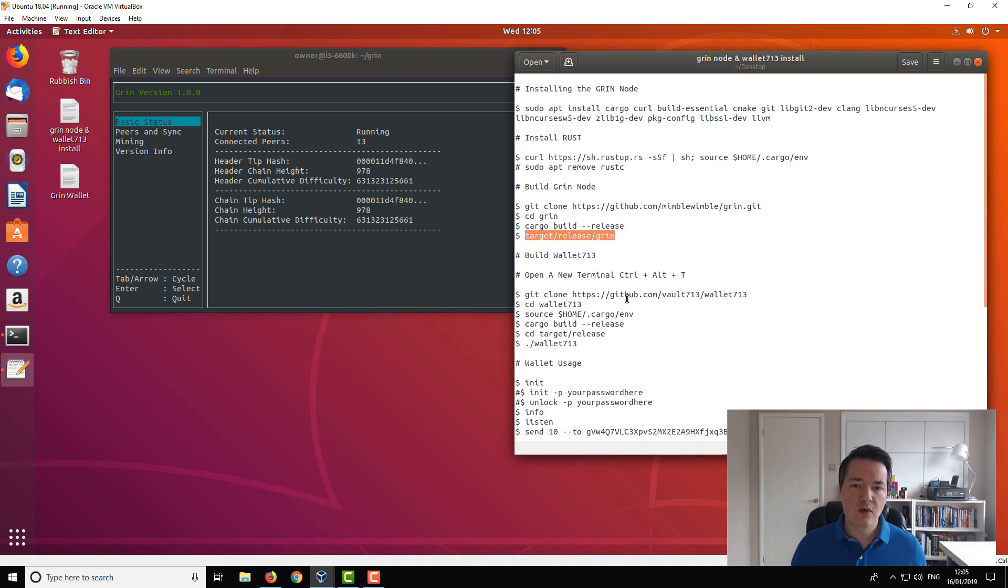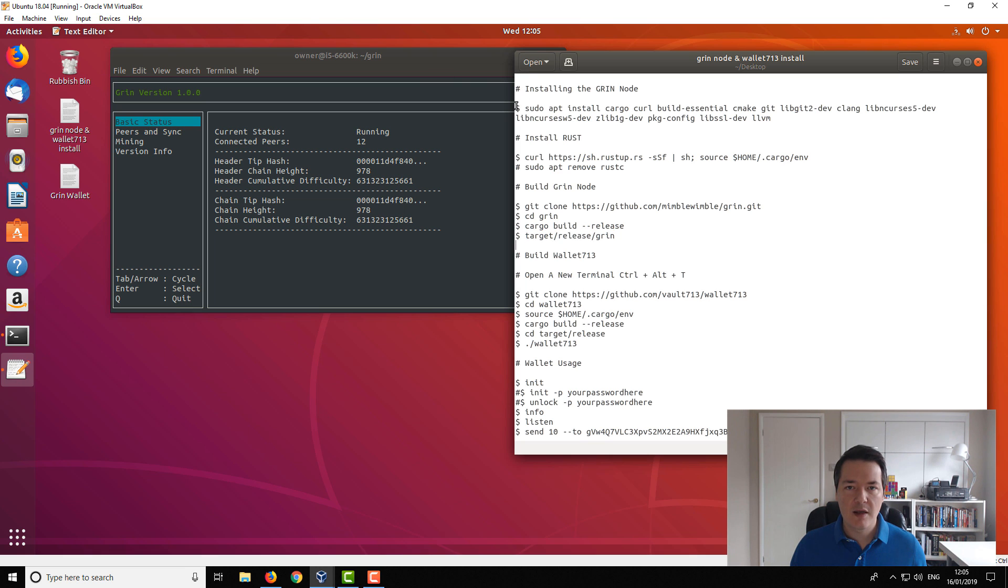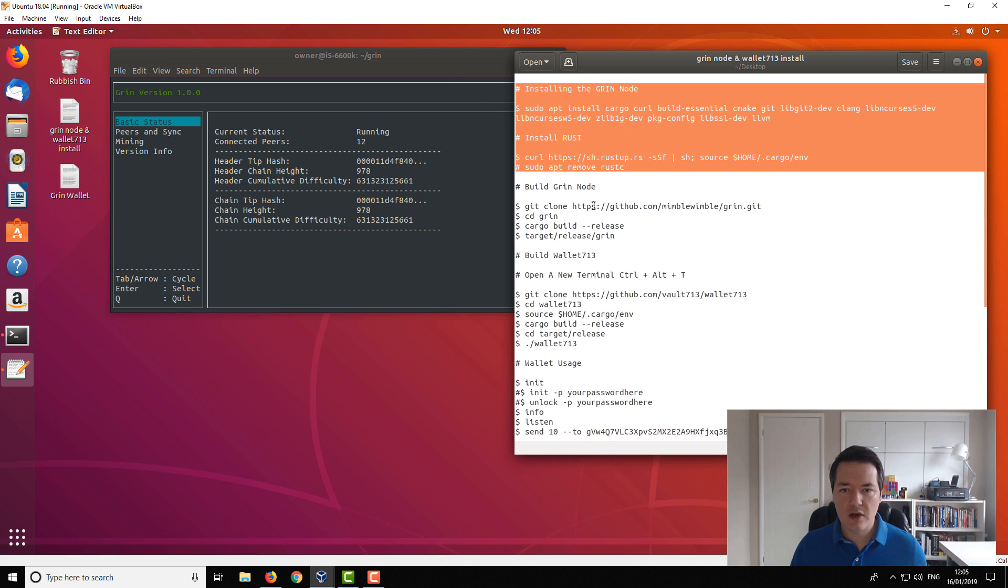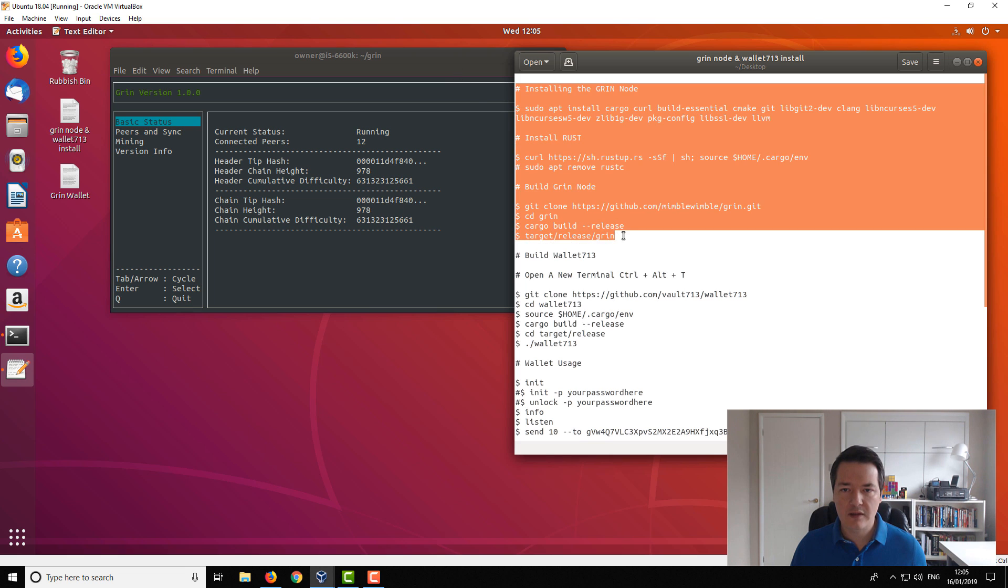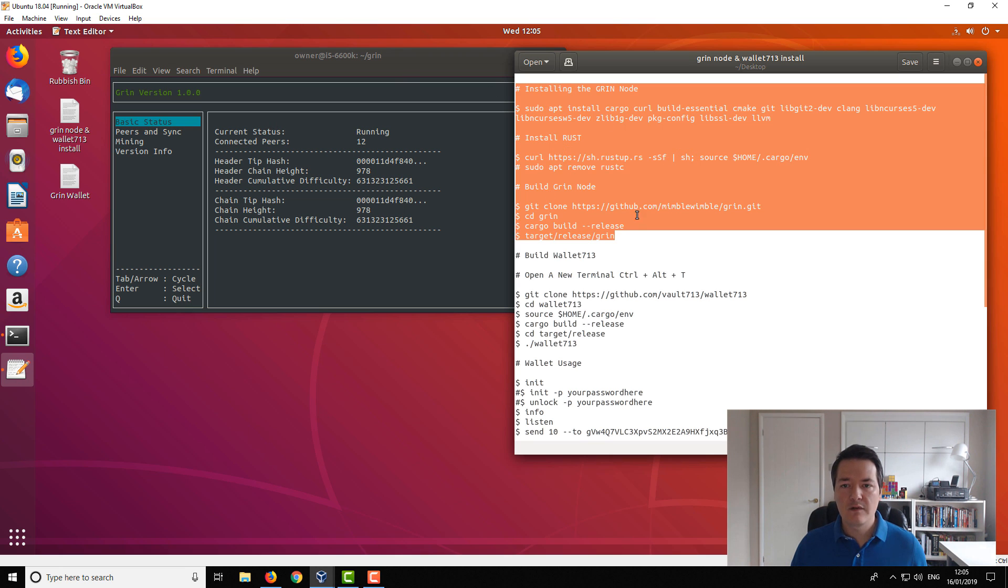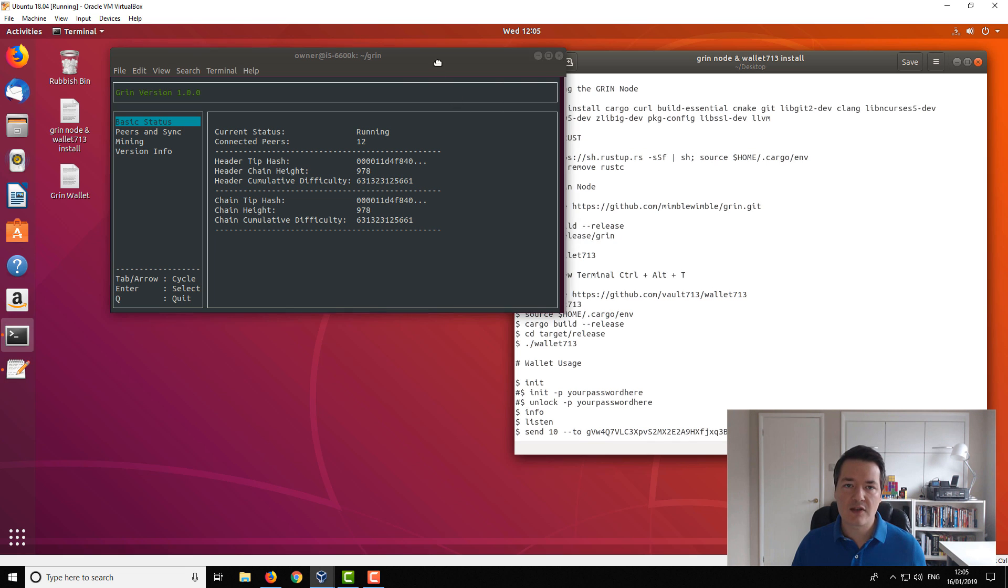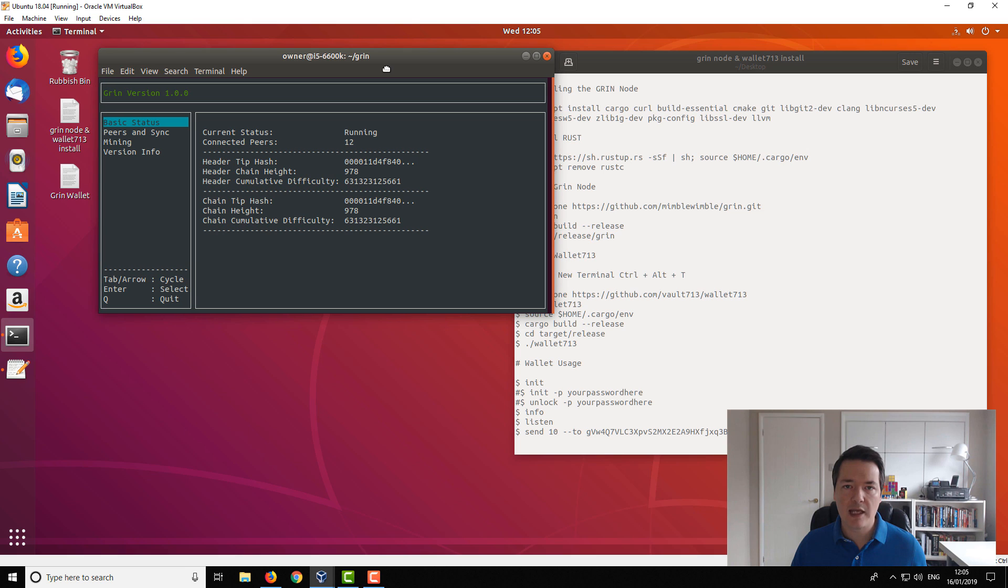For you guys that are more familiar with Linux and installations, if you want to jump ahead and get to it all in one, you can just copy the code. So it's everything above here and you can use that to install the Grin node and get up and running with it. For those guys that want a little bit more guidance, like I say, check out that video and I'll show you how to install this and get it up and running.